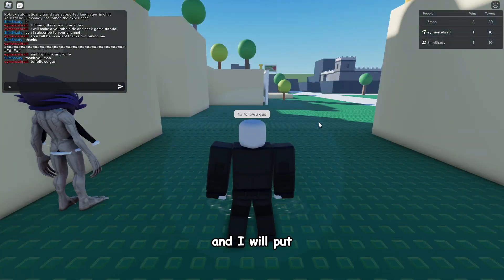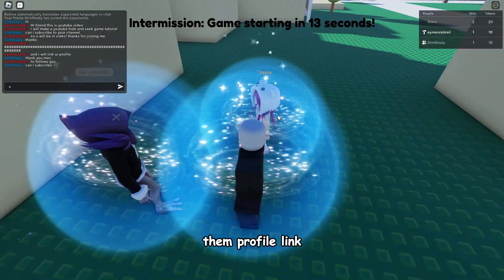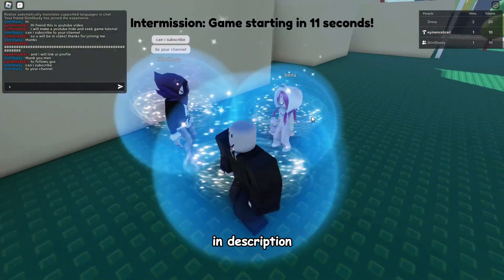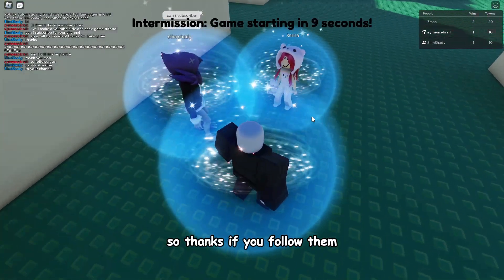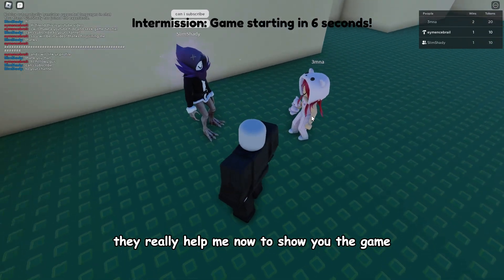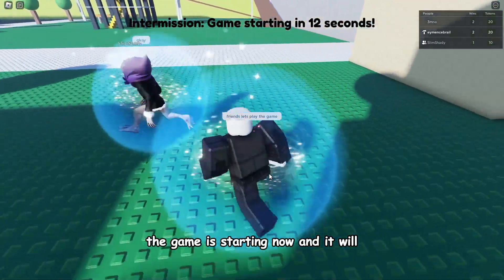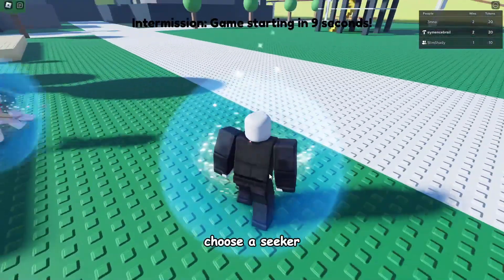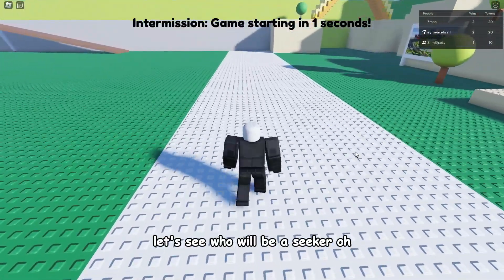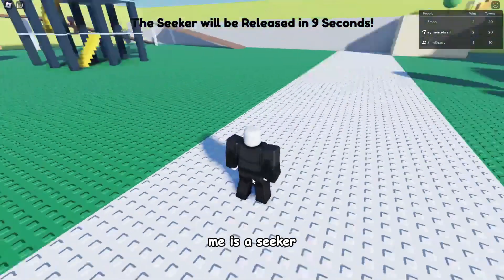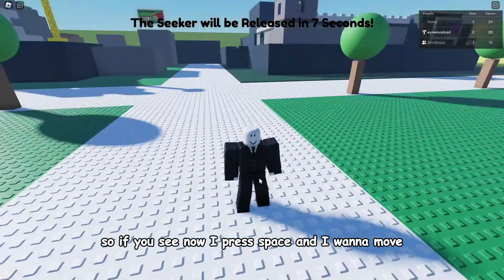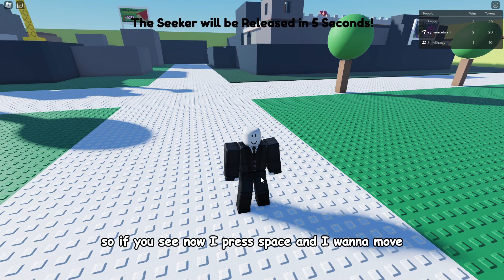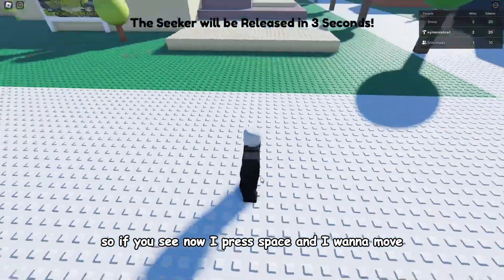The game is starting now and it will choose a seeker. Let's see who will be a seeker. Oh, me is a seeker. So if you see, now I press space and I want to move but I can't because the seeker will be frozen and can't move.